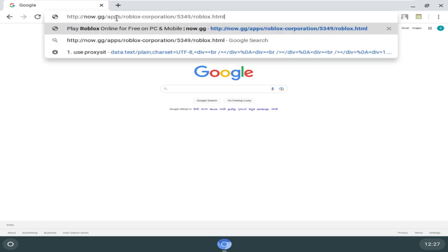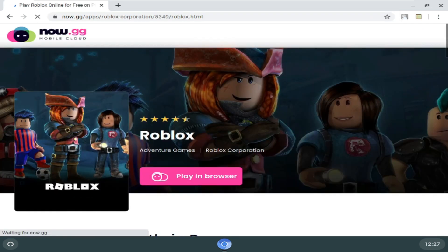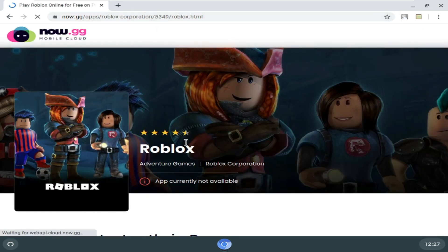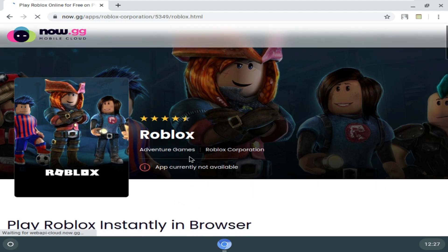Once you come to this website, you will be moving to this page. Now on my end, it says app currently not available.